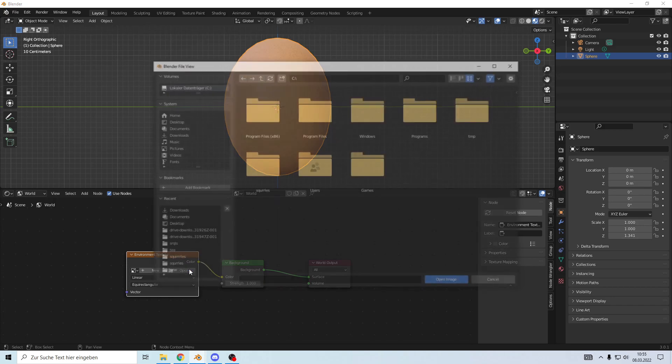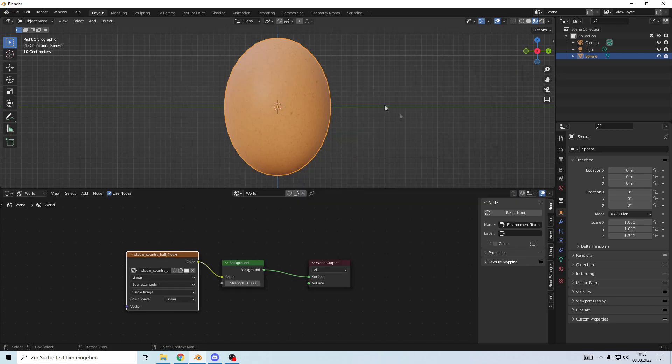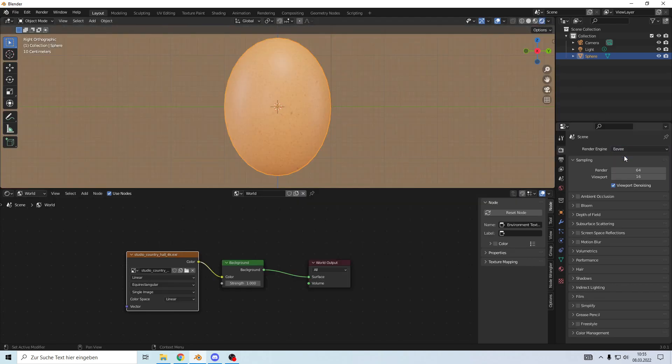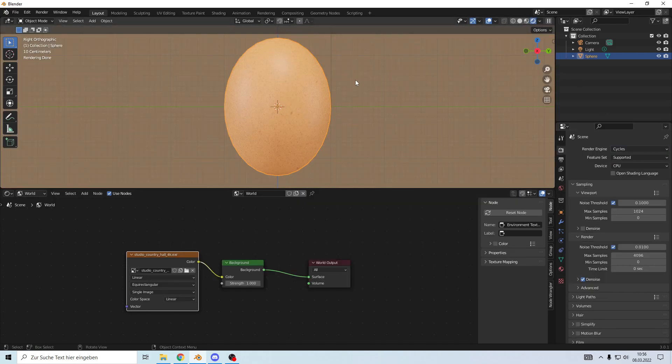There we go, set it to Cycles, and done is a decent-looking egg.